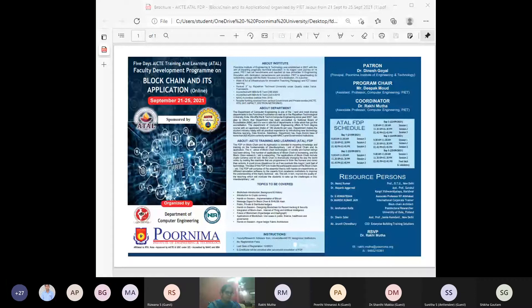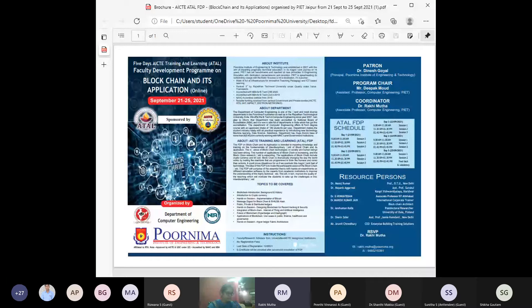Good morning to all the respected participants and expert speaker Dr. Shirin Jafferman. I'd like to welcome you all to the 5-day AICT ATAL Faculty Development Program on Blockchain and its Applications, running from September 21 to 25. Today is the second day.